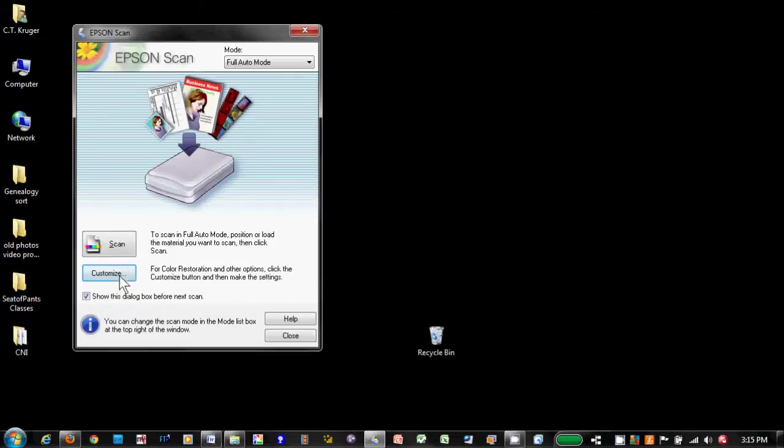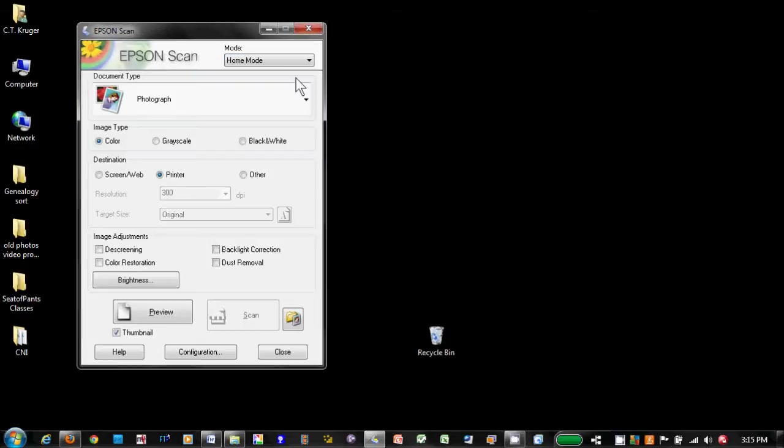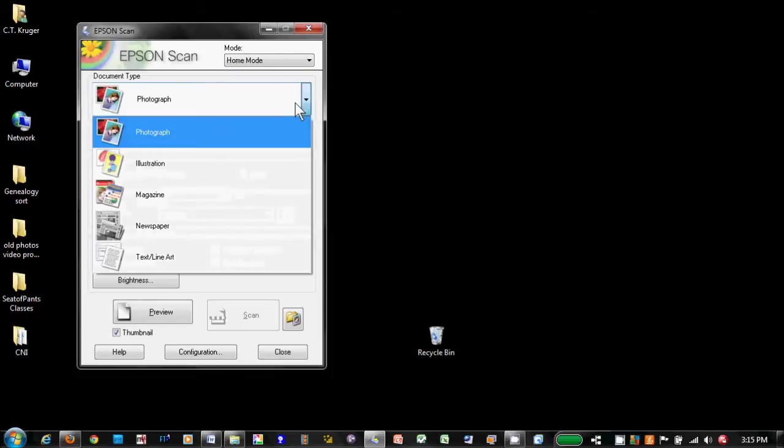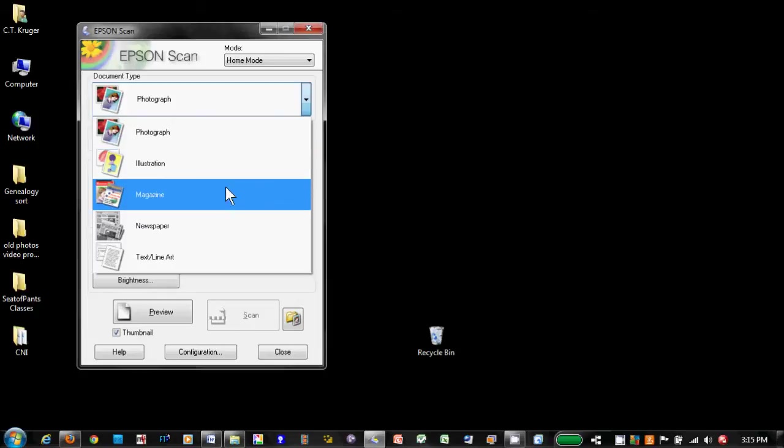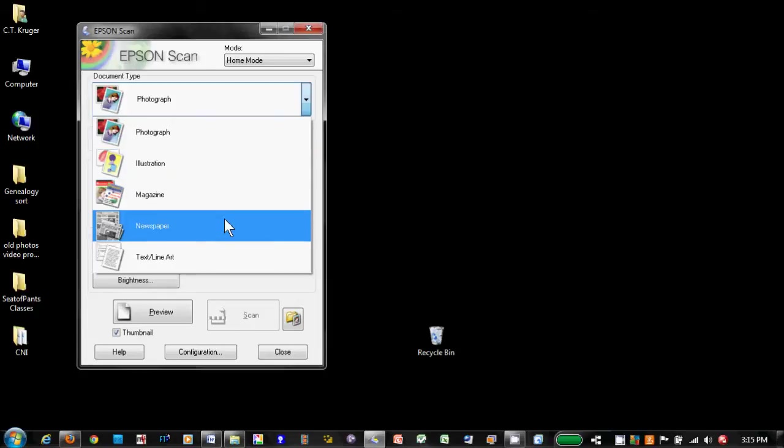When I select the home mode, I have a number of new options. The first of which is document type. If I have photo prints, I select photograph. If I have anything that came from a printing press, like a clipping from a newspaper or a magazine or a book, you can use these specialized settings.